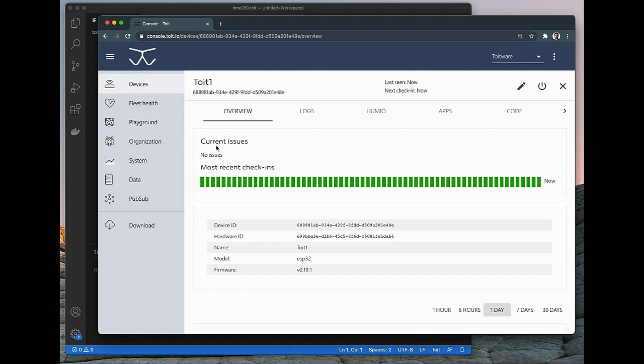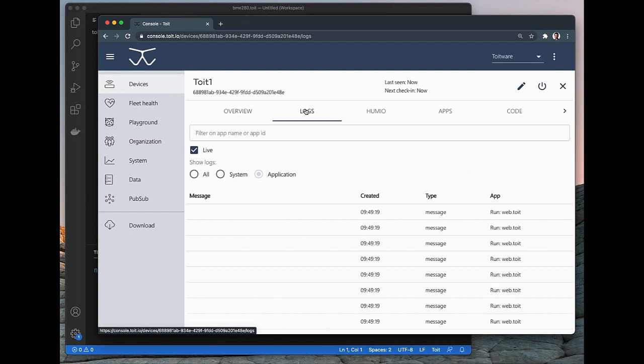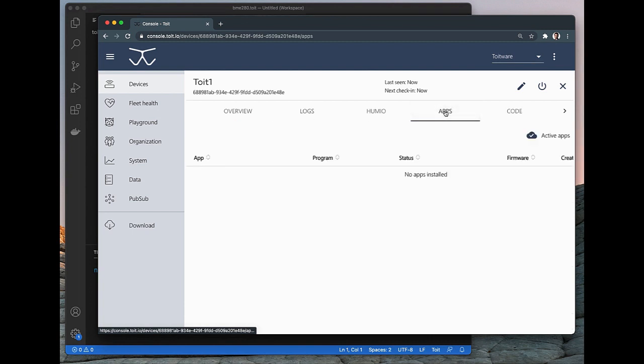First of all, we have the logs tab. If you click that, we can see the output from the device. But the real magic will actually happen under the Apps tab.